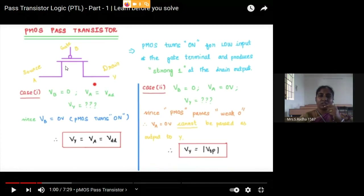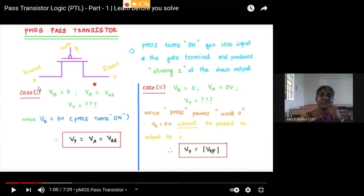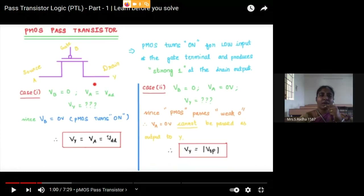When PMOS is ON, it acts as a short circuit path — whatever you are giving at the input will come at the output. Now, whether you are giving 0 or 1 at the input: if you give 0, there will be a slight variation in the output — exactly 0 will not come at the output. But when you give 1, it will exactly come at the output. So PMOS will pass a strong 1 and a weak 0.